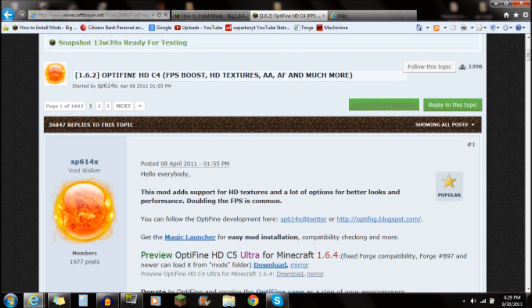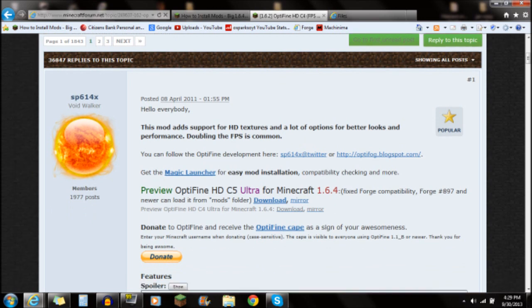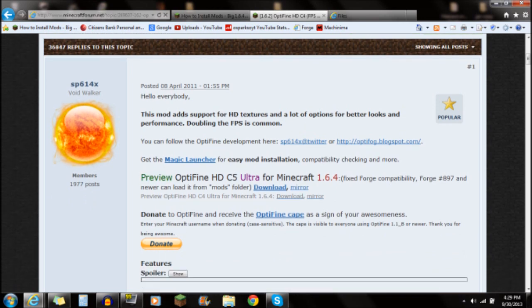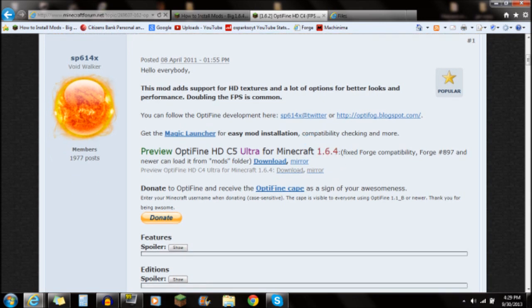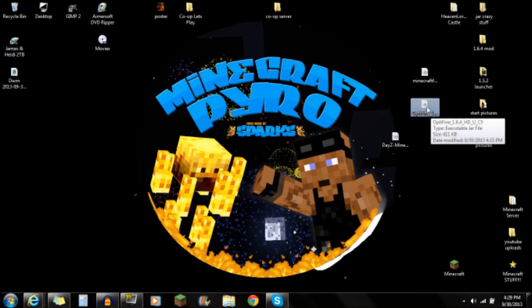First off, if you want to download OptiFine, click on the link in the description — it'll say OptiFine. Go down to the OptiFine for 1.6.4. This is a preview version, not the fully updated version, but it will work for 1.6.4. Go to the download, click it, go through the AdFly stuff, and save it to your desktop. It should look like "OptiFine 1.6.4".